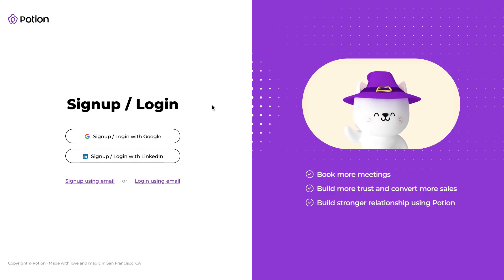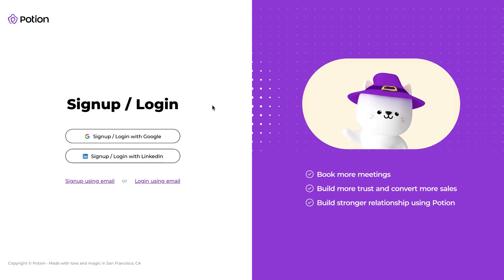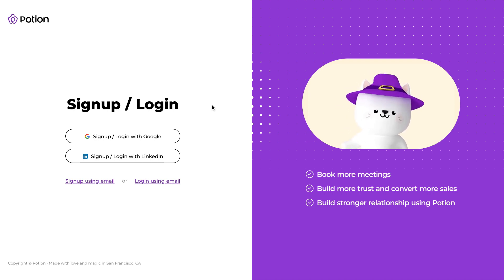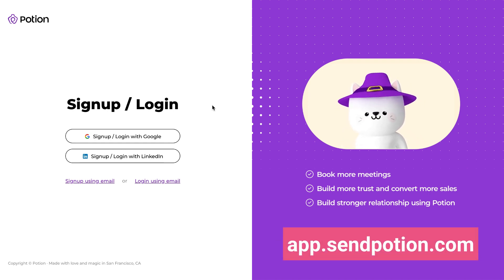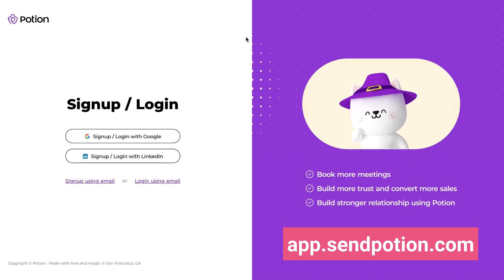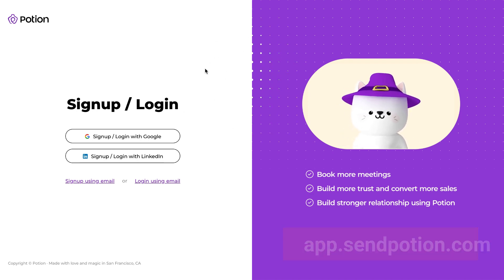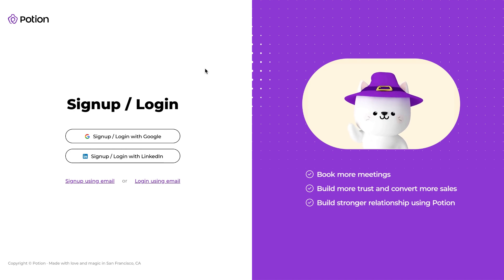Hello, this is Canal from Potion and I wanted to show you how to get started with Potion. Go on app.sendpotion.com and you'll get to this page, sign up slash login, where you can either sign up or login.